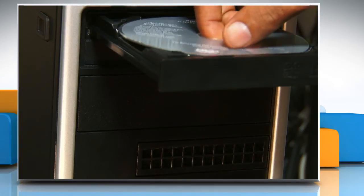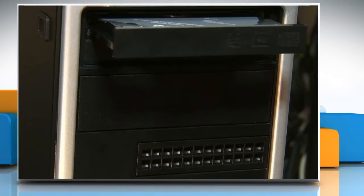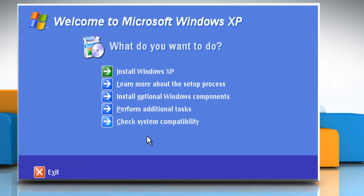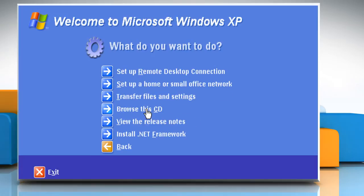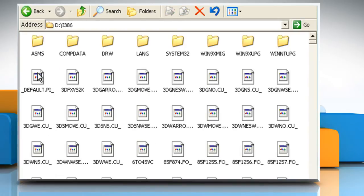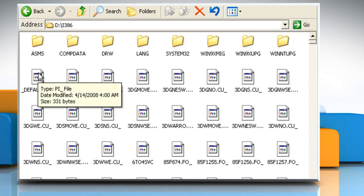Insert the Windows XP CD-ROM into the CD-ROM or DVD-ROM drive. When the welcome screen appears, click on Perform additional tasks. Click on Browse this CD and then double-click on the i386 folder.